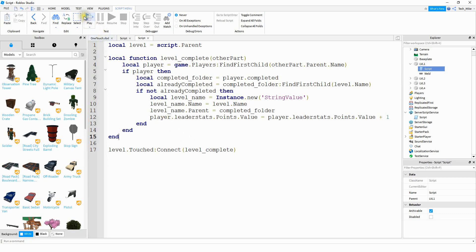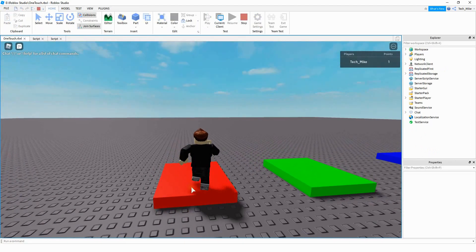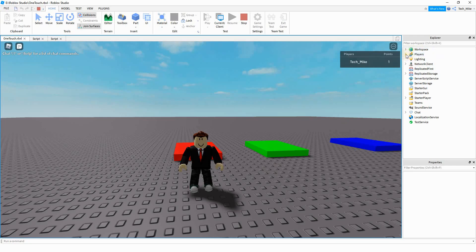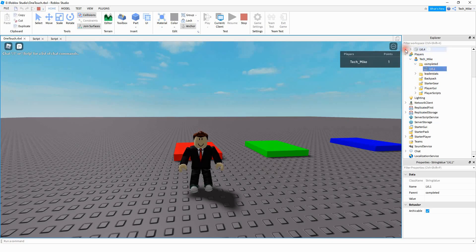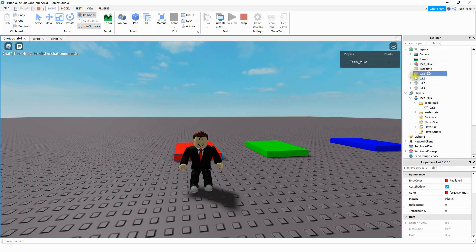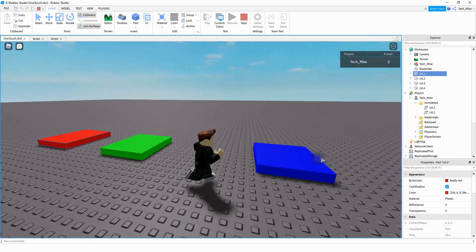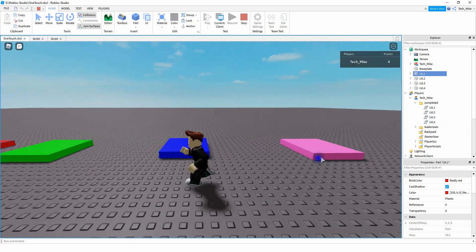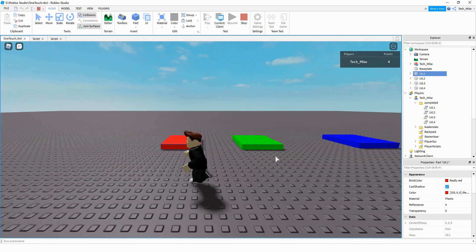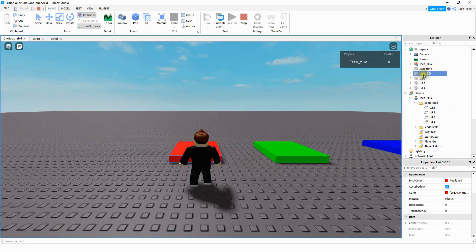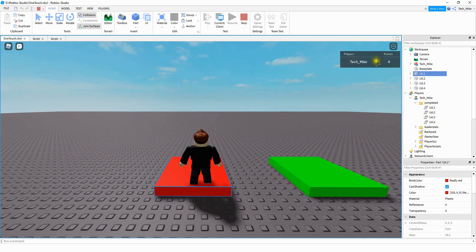Let's check the game out and see if it works. I'm going to start by touching this red part — and you can see I get a point. If we open up the Players folder and then my player, we can see in the completed folder there's a StringValue called 'Level1', which corresponds with my part name. If I touch the green part now, 'Level2' gets inserted into the completed folder. If I go back and try to touch the red part again, the script checks to see if 'Level1' is already in the folder — it sees it exists, so it doesn't give the player an additional point.